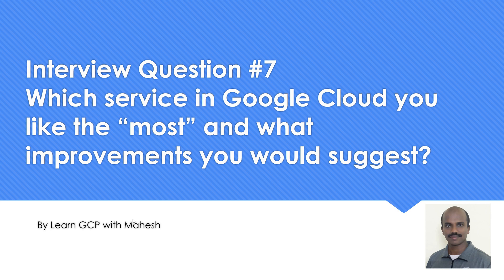Let me share what I usually say when I get such kind of questions. I go prepared with this kind of question - usually at least one service which I am very comfortable I can talk a little bit more on that.